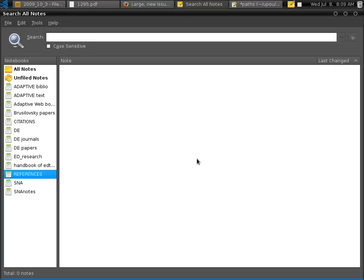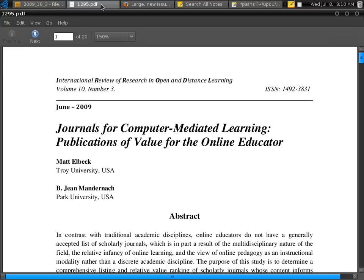So let's try to cite the journal, an open journal article, open access from IRRODL. This is a DE journal, distance learning journal. So I have it prepared in advance.